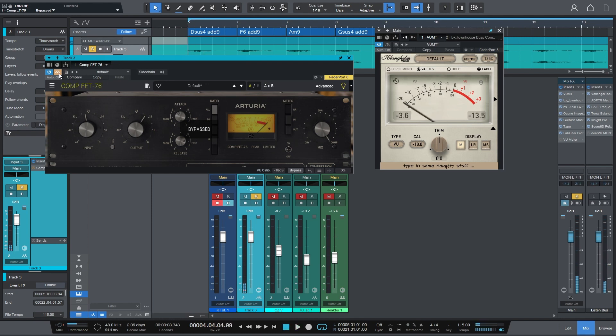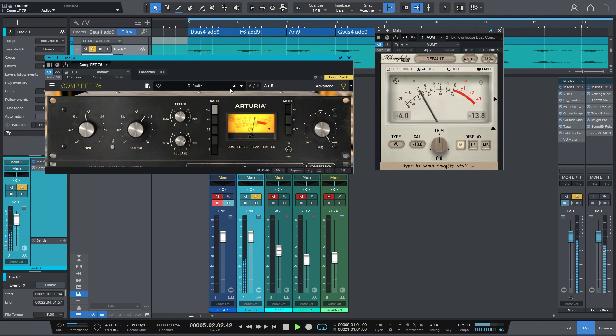Whereas with the compressor it kind of immediately goes to four. So that's interesting. That's showing that the compression is doing something.